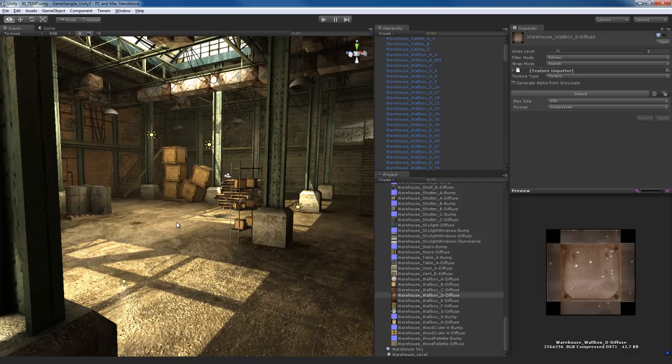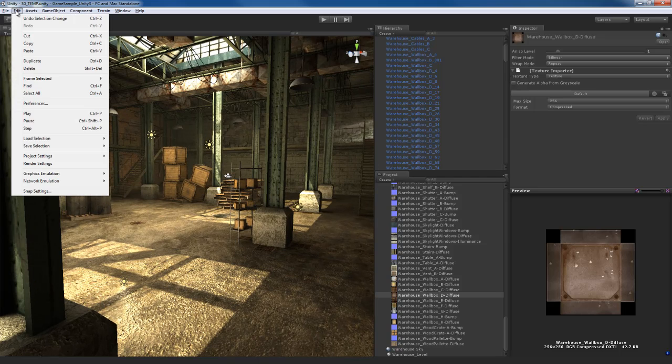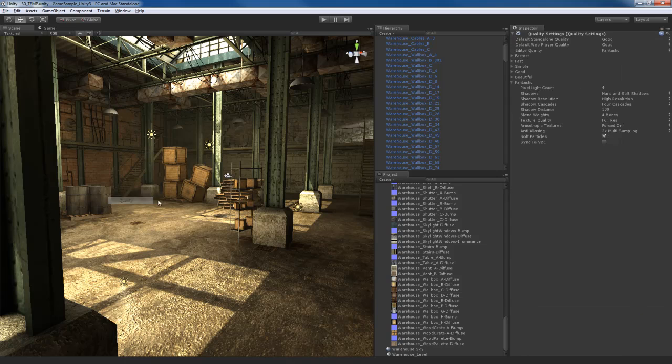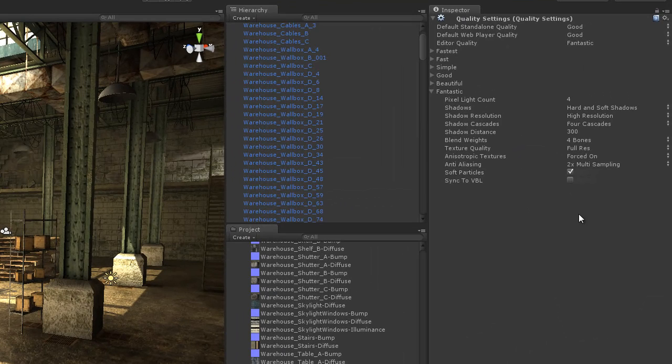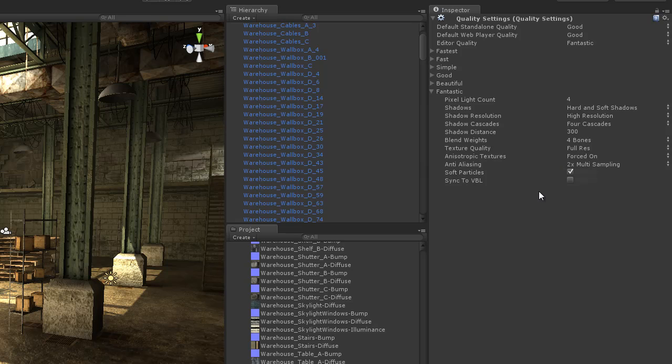Before I continue with that, another thing I want to look at is if I go to the edit menu and go to project settings, I can choose quality over here and that's going to open up the quality settings that we've actually seen before in this tutorial in a previous video.